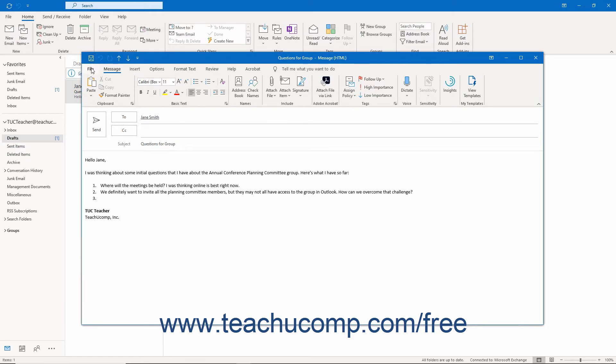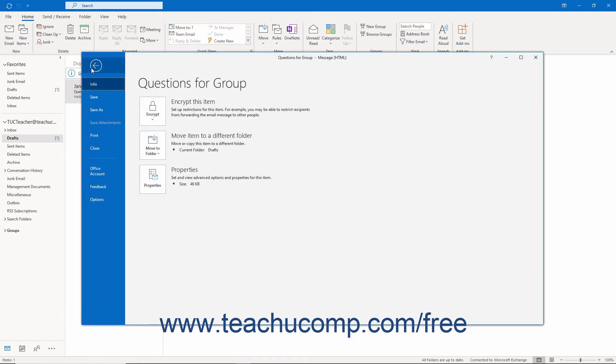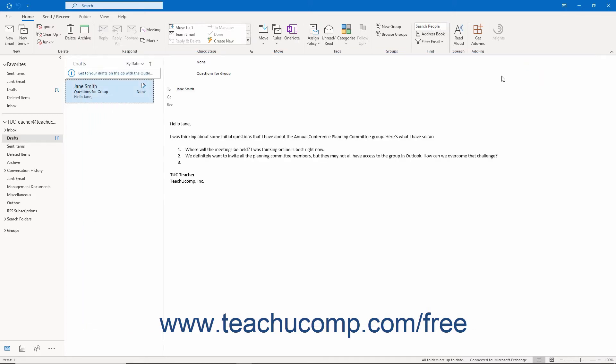Alternatively, note that you can click the File tab in the ribbon of the message window and then click the Save command. The message then appears within the Drafts folder in the folder pane.